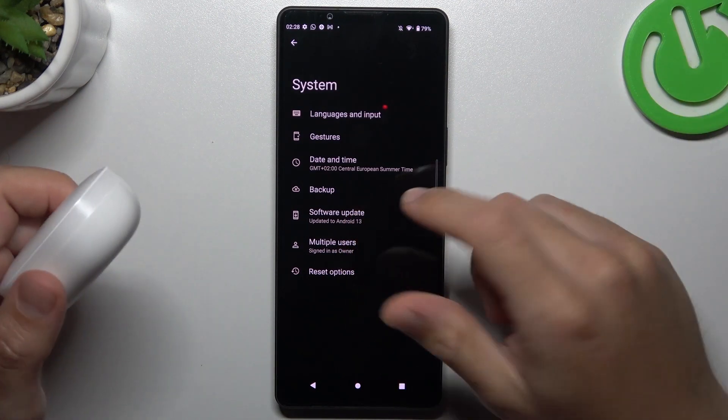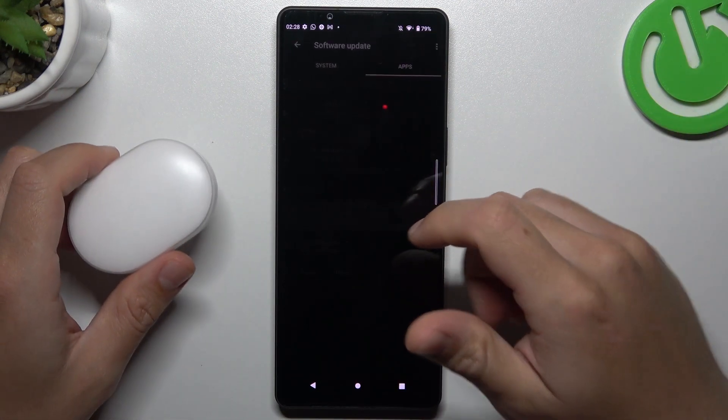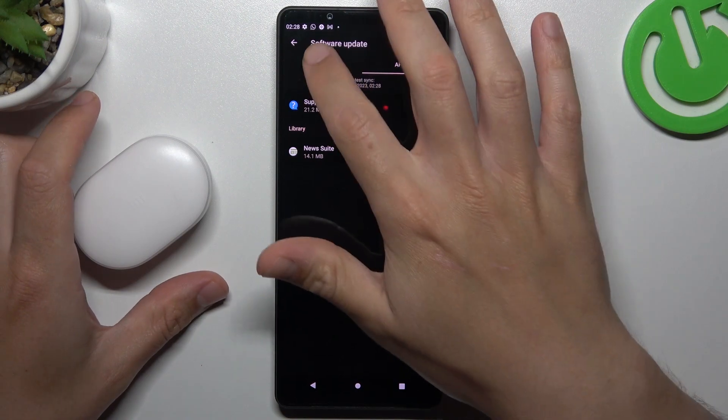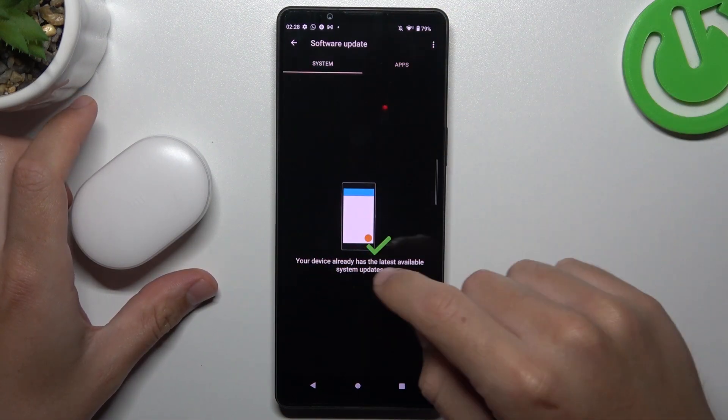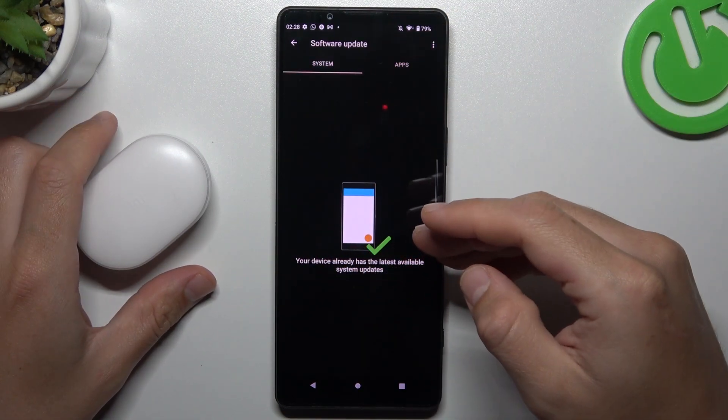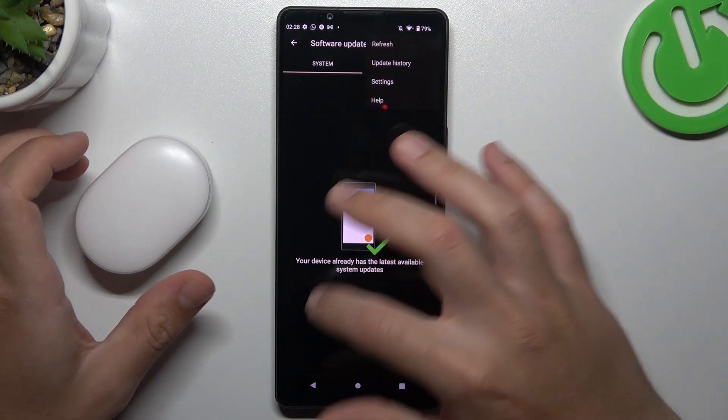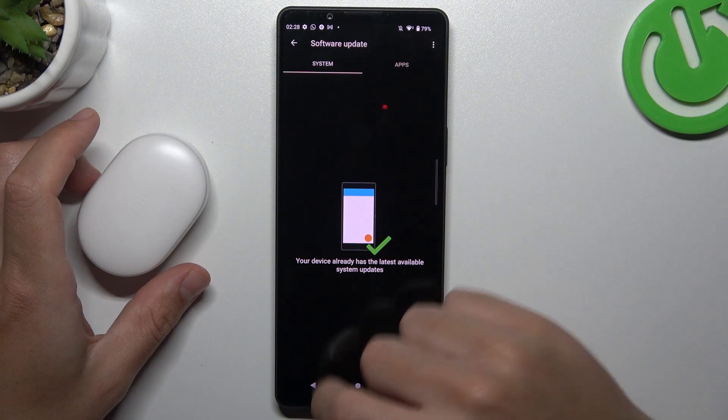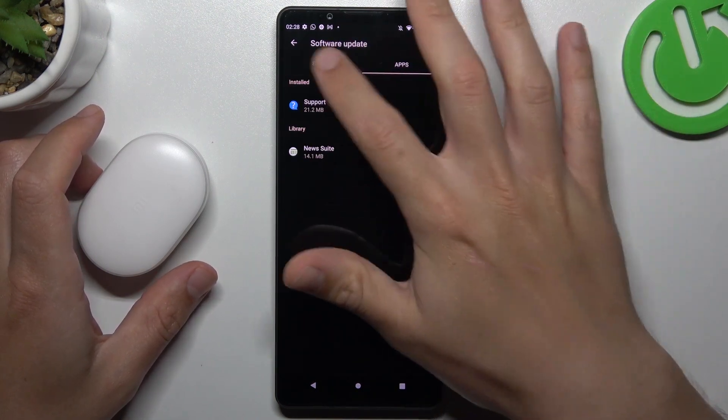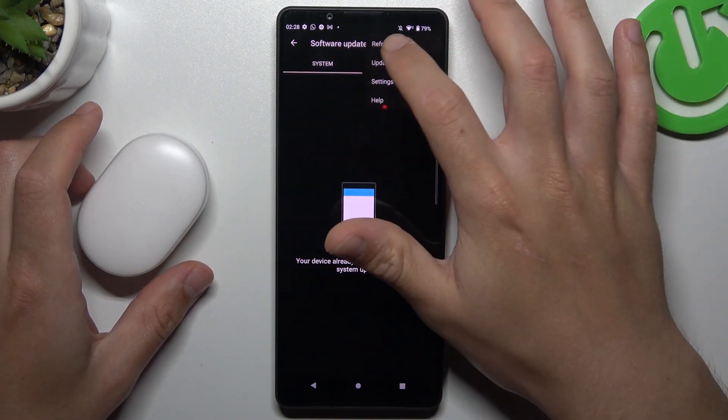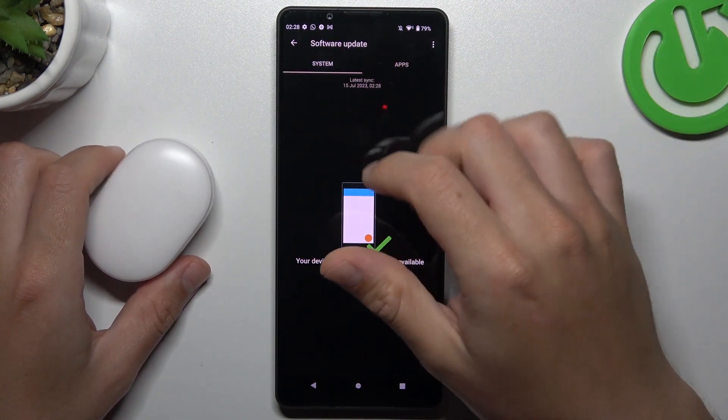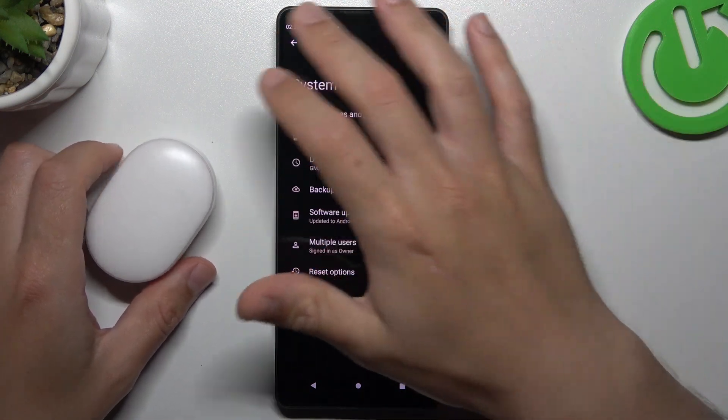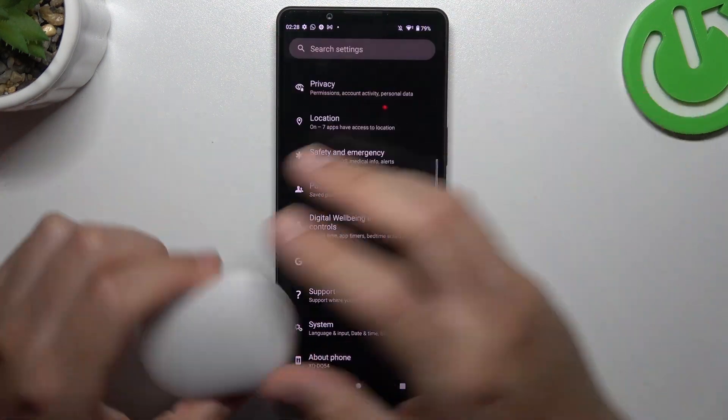After that, you can also try to update your system. Go to software update and if you have an update, just download and install it. You can also click refresh here to be sure you have a system update.